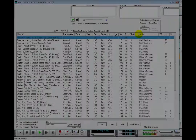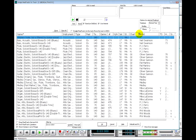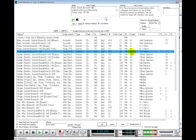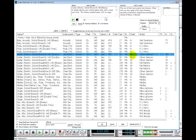In the ReelTracks Picker, the Chart column shows you which ReelTracks include ReelCharts. 'N' means Notation. 'GT' means Guitar, which includes Tablature as well as Notation.